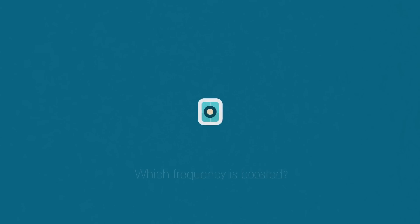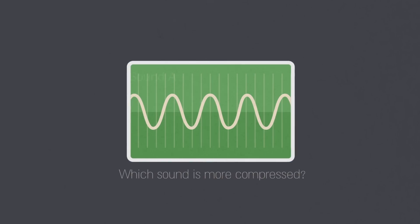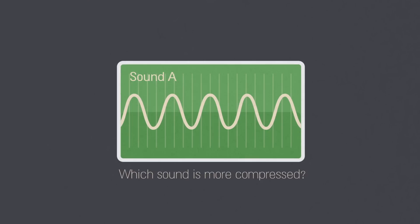Can you tell which frequency is boosted? Which sound is more compressed?